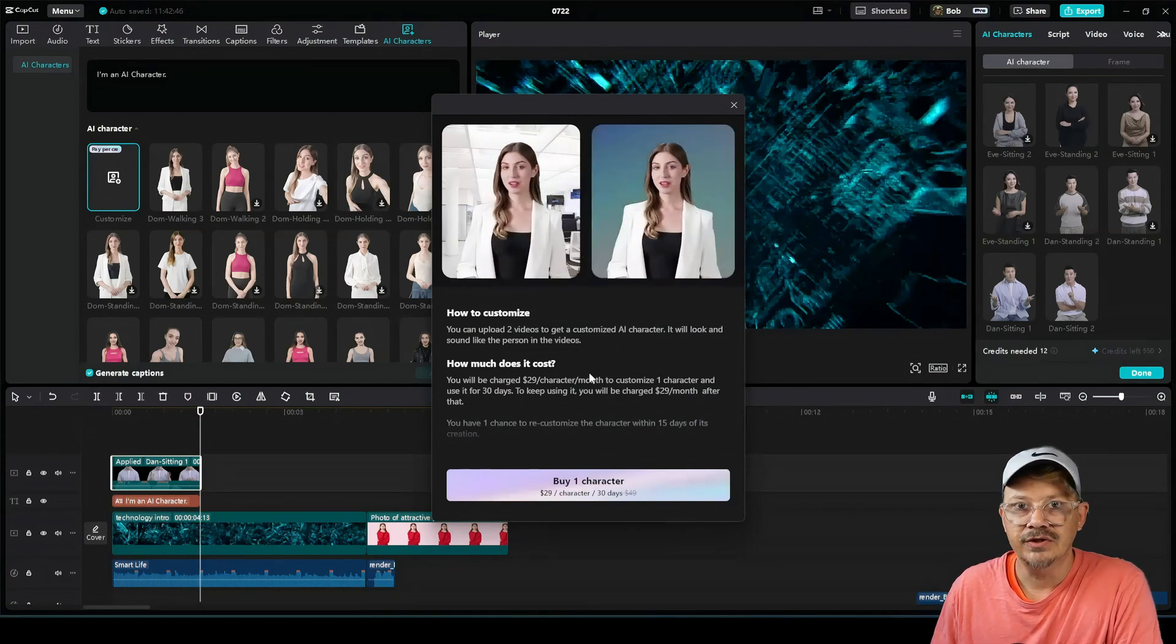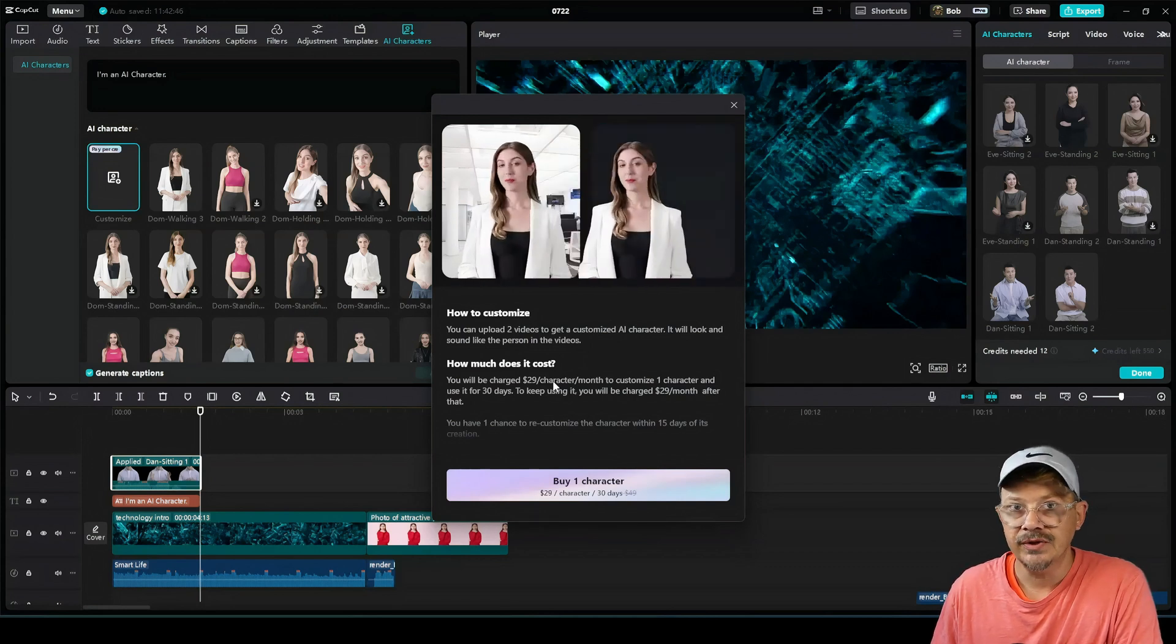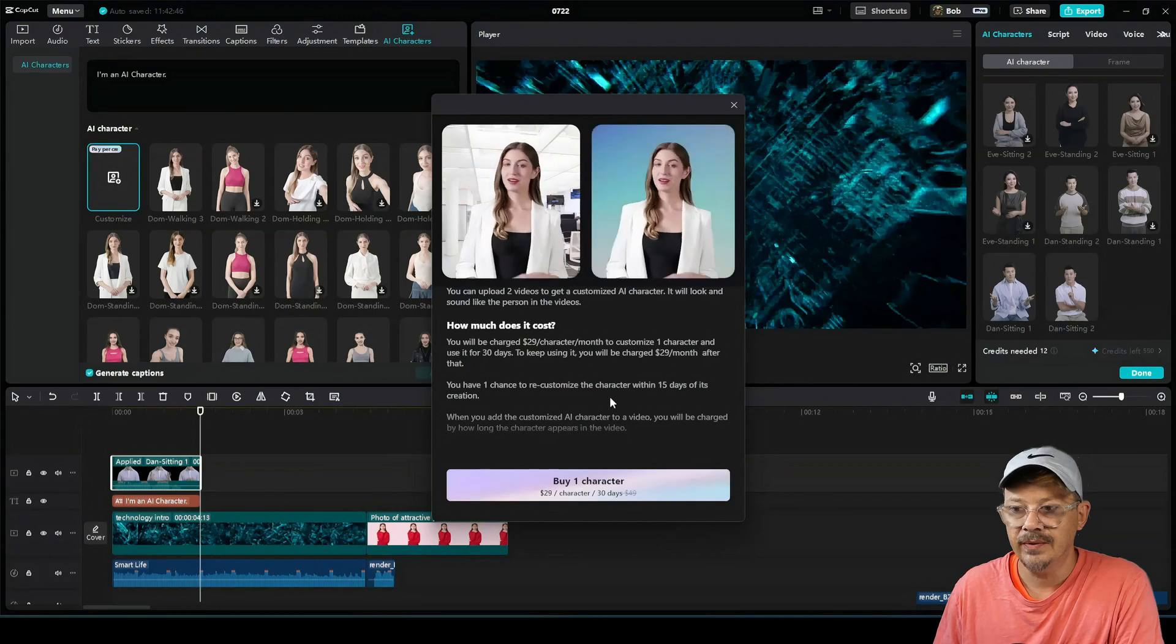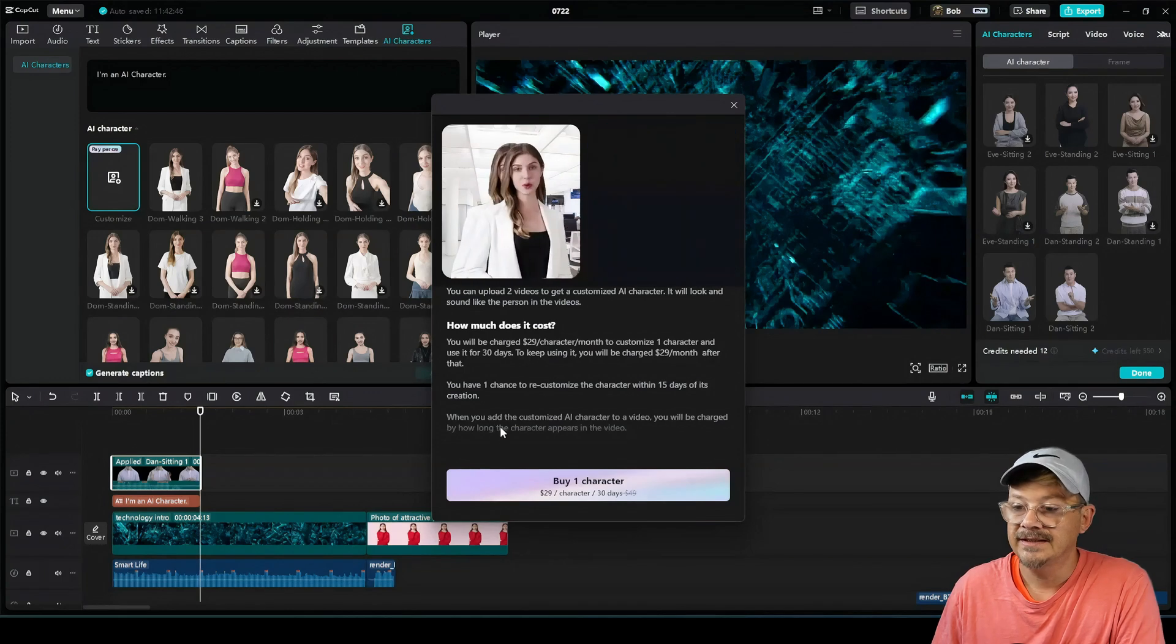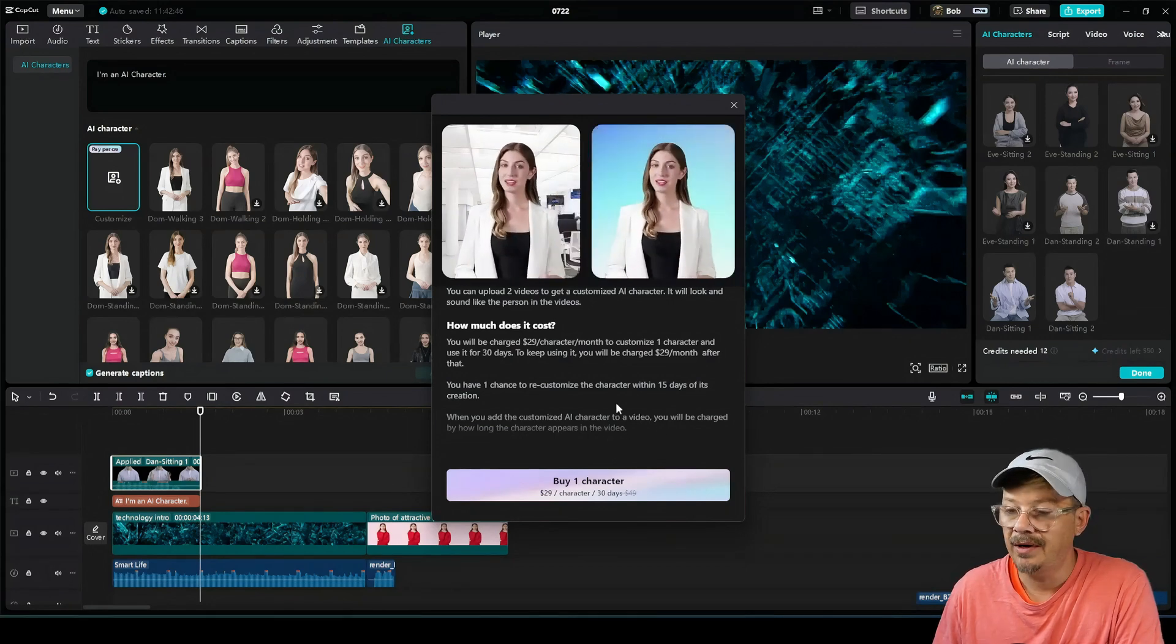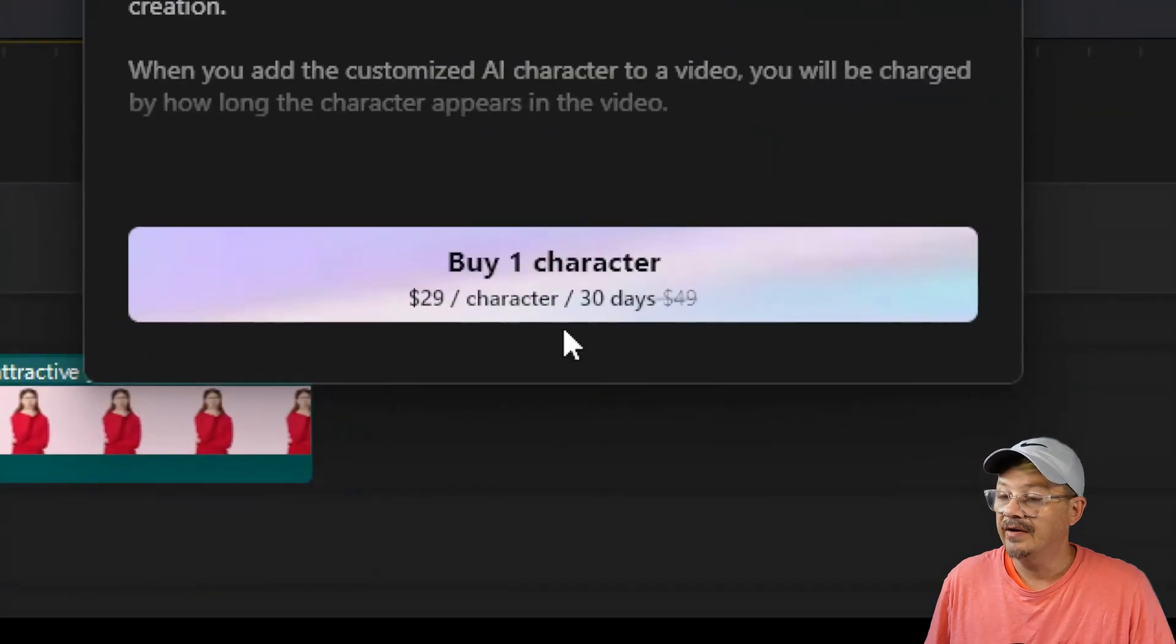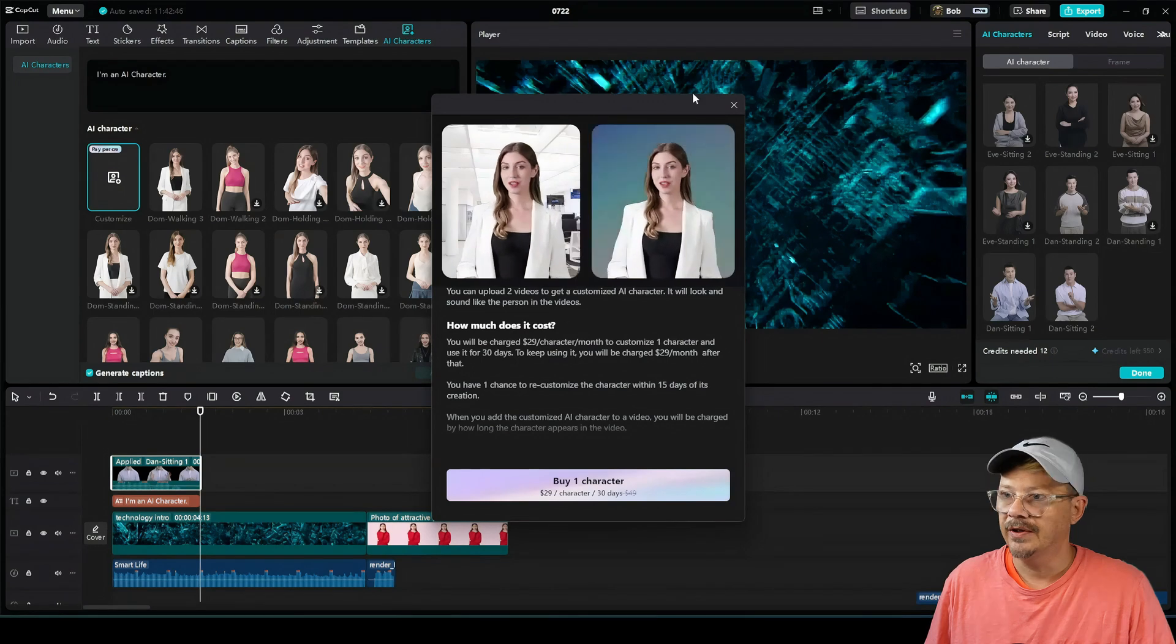Now the cost for that is $29 to create and use your character for a month. And if you want to keep using it after that month, you're going to keep paying $29 a month to do it. If you're not happy with the way it turned out, you've got 15 days to recustomize it. And even though you're paying $29 a month to create this character and have it available to you, it says when you add the character to your videos, you'll be charged by how long the character appears in the video. So apparently you're still going to be charged credits for using the character that you're paying for. Down at the bottom, they have this $29 price showing again, and they've crossed out $49. I'm going to pass on that.